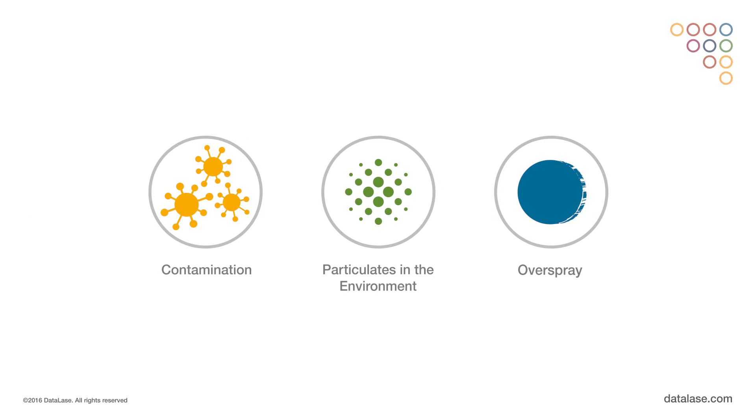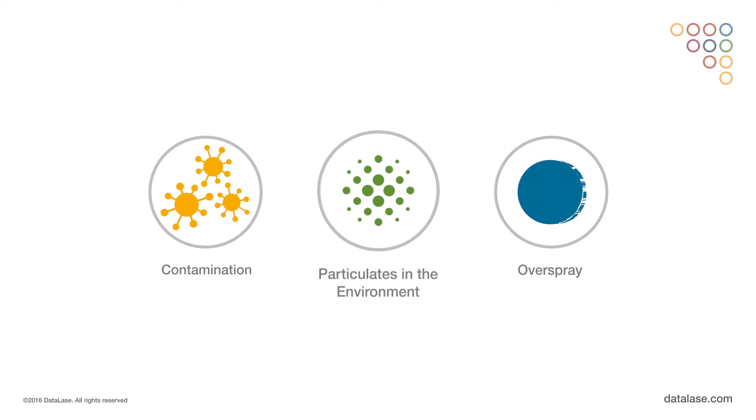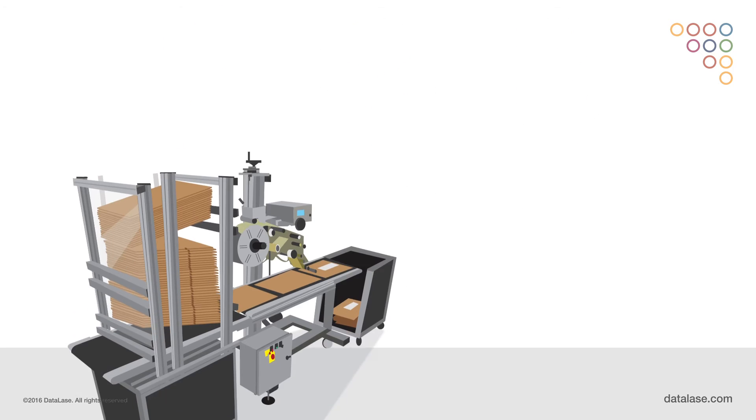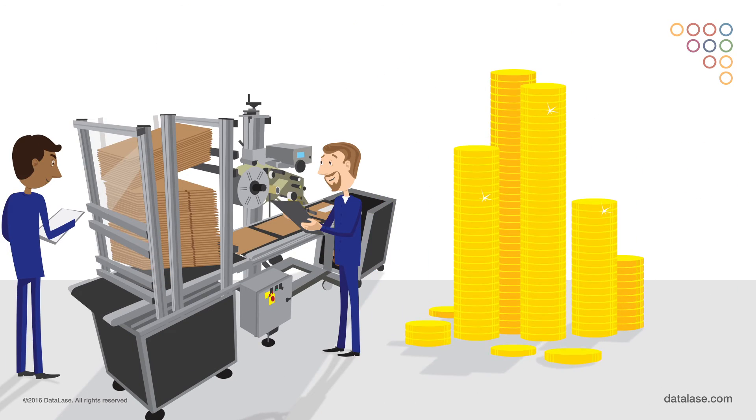Consumables must be used at the point of packing and filling, causing problems with contamination, particulates in the environment, and overspray. Downtime of the system is common and maintenance costs are high.